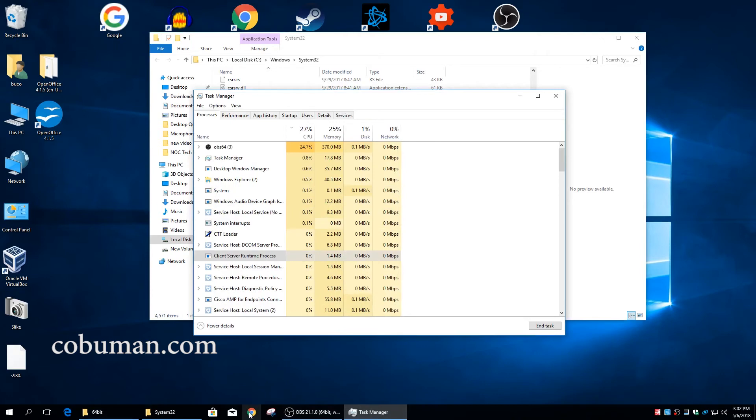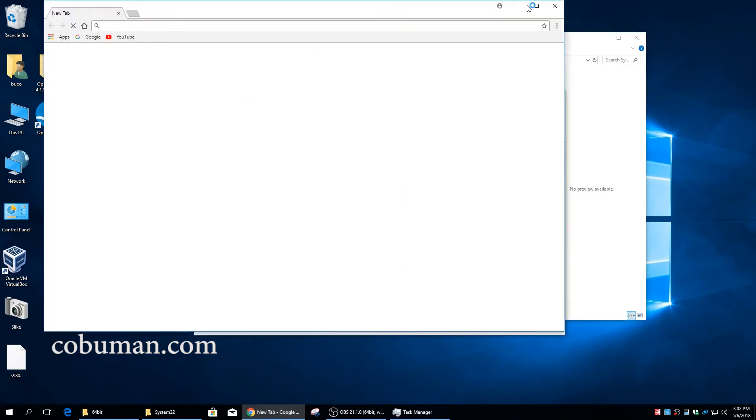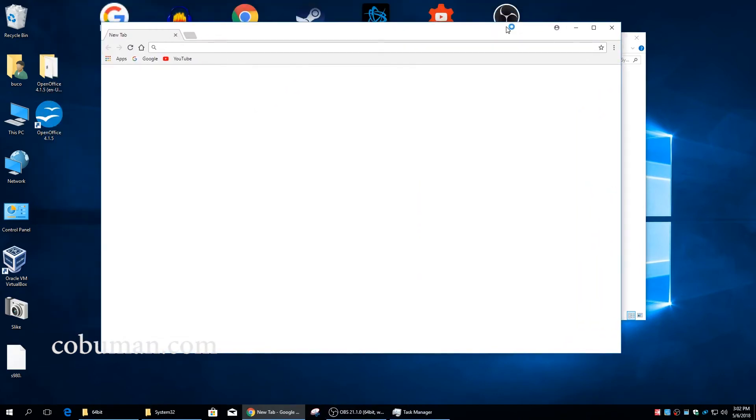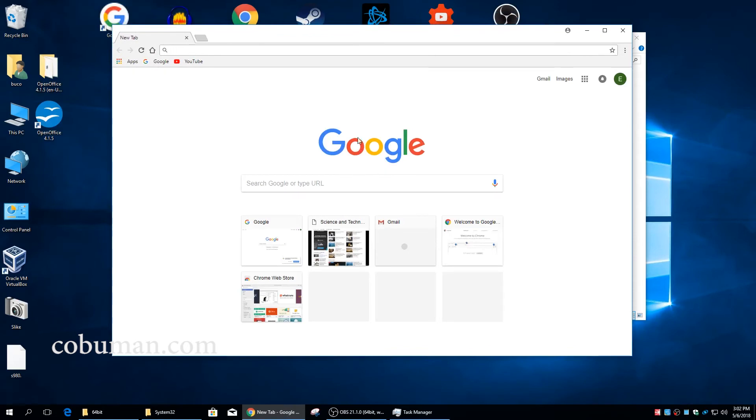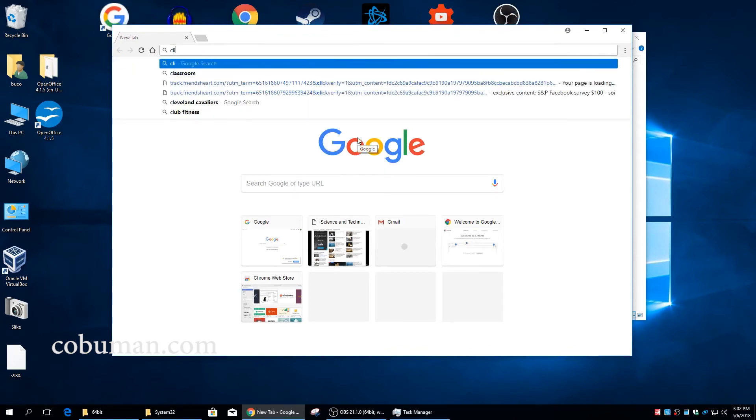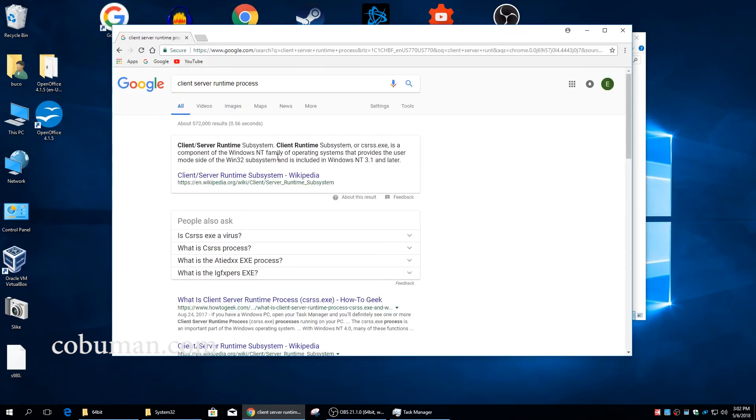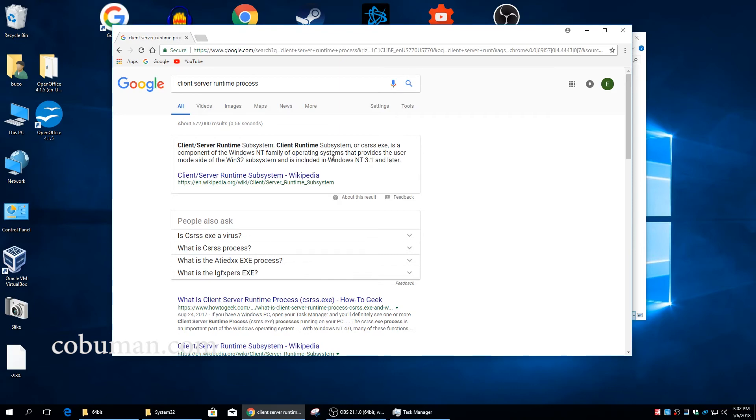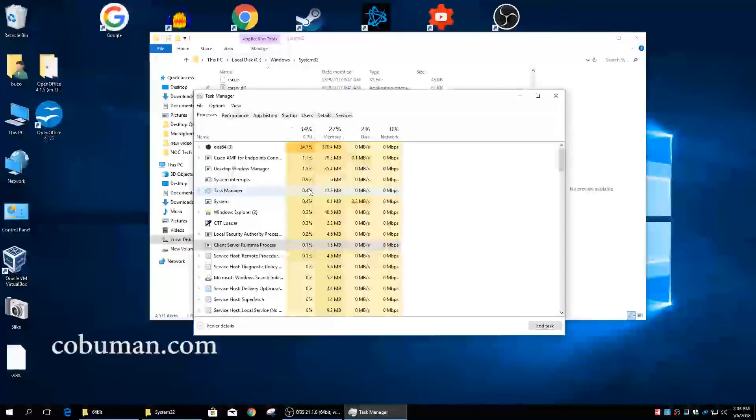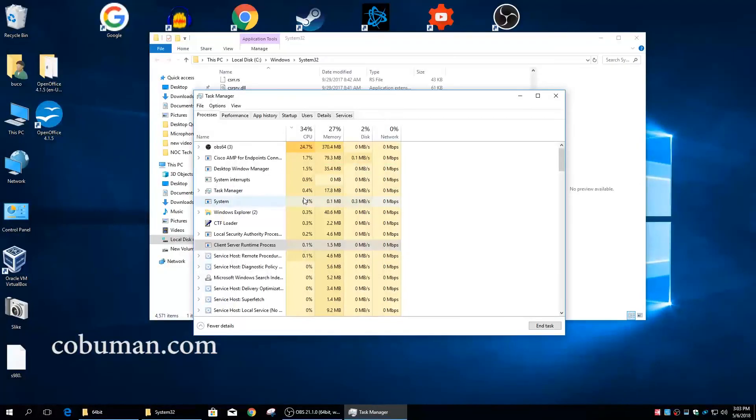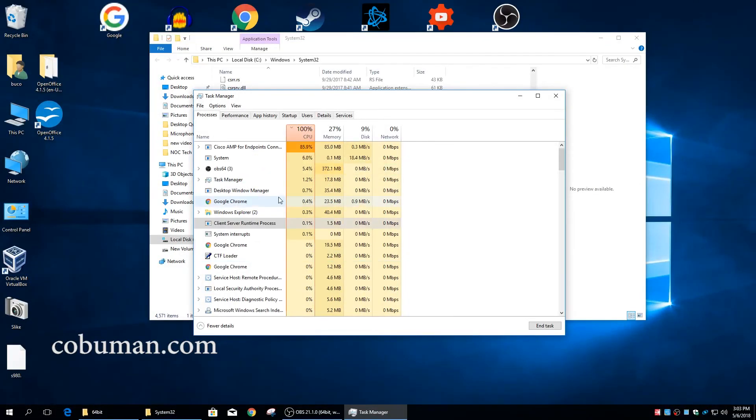Again, if you're unsure what this is, let's go ahead and do this: client server runtime process. Let's go ahead and look that up in Google. It'll give us a little bit more detailed of what it is. You Google it and it tells you right there what it is. It's a client subsystem, is a component of Windows NT family of operating systems that provides the user mode side of Windows 32 subsystem. This process, this application, has been around since Windows NT 3.1, perfectly safe.